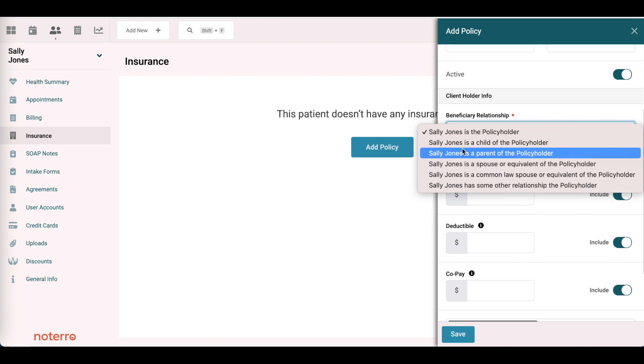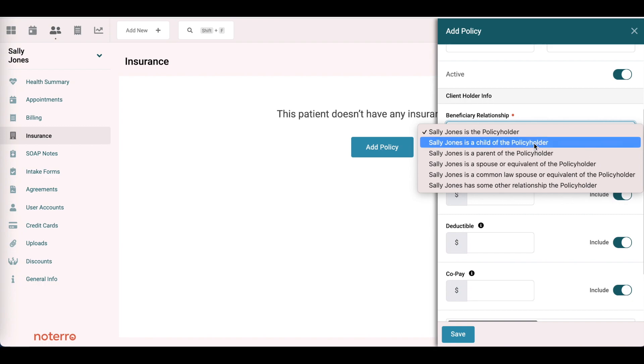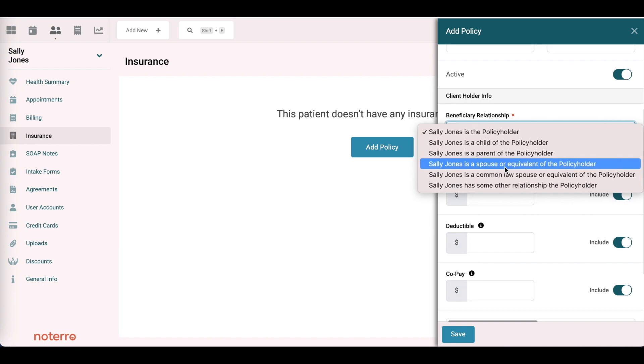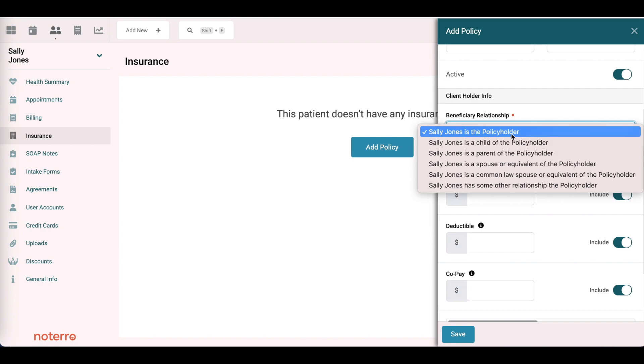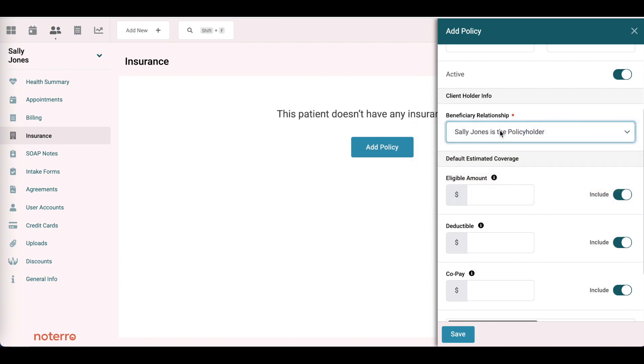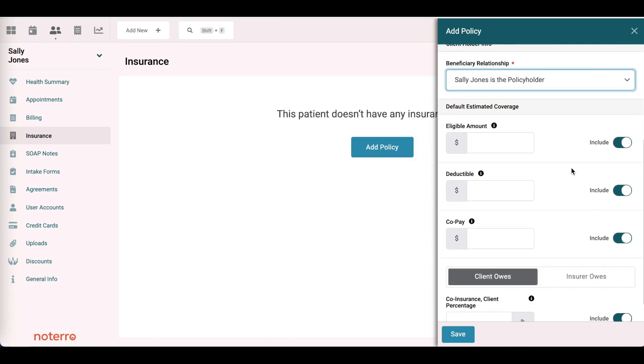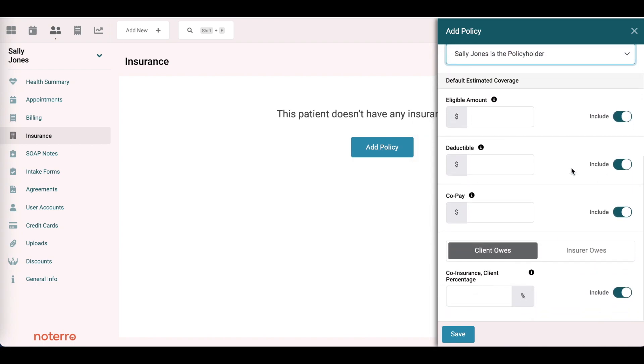You can select from the drop-down for different combinations. For example, if Sally Jones is a parent of the policy holder, you can select that. We're going to leave it at Sally Jones is the policy holder.